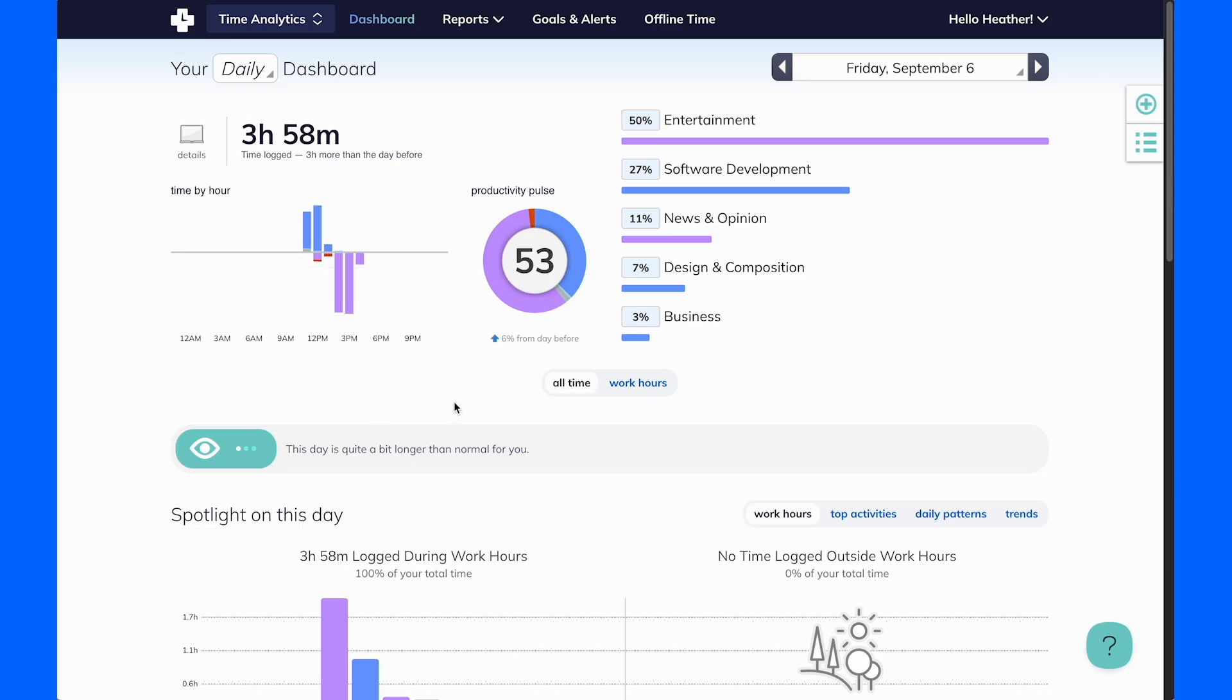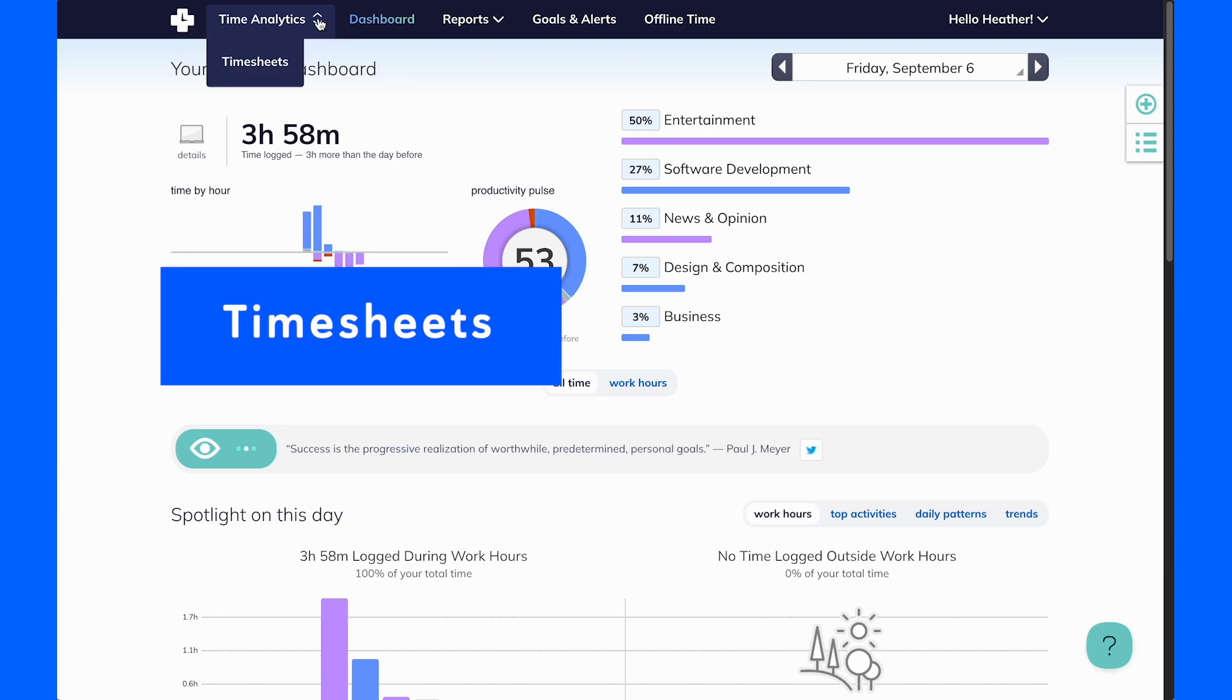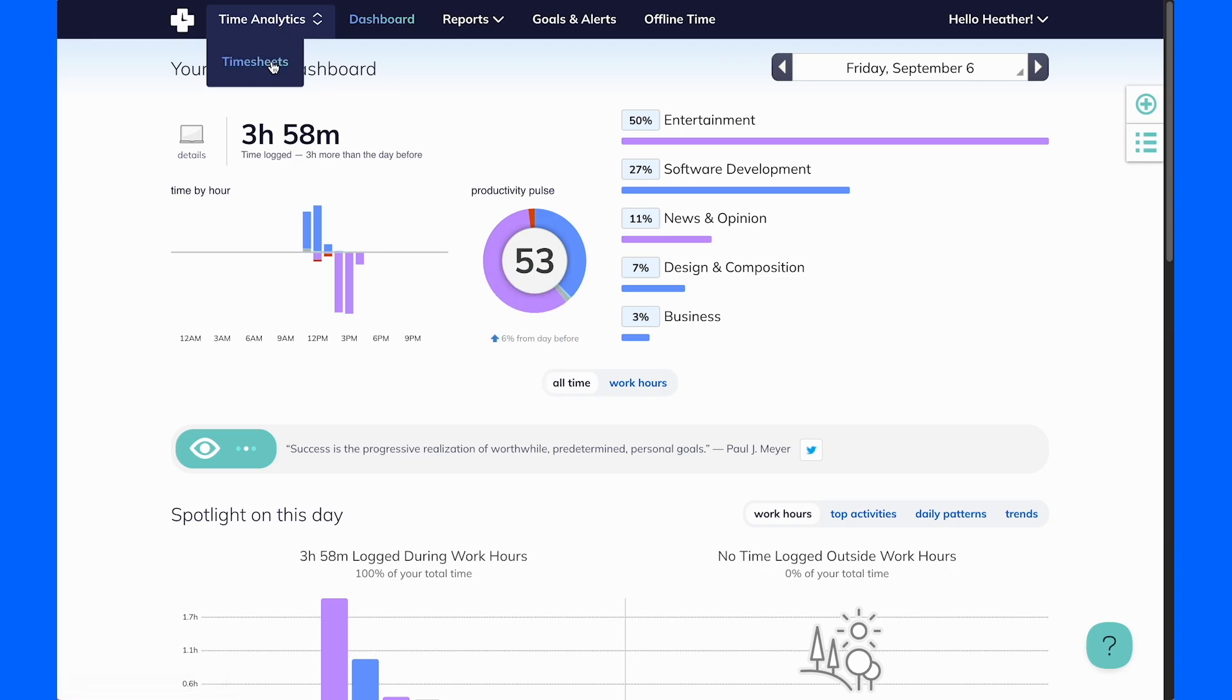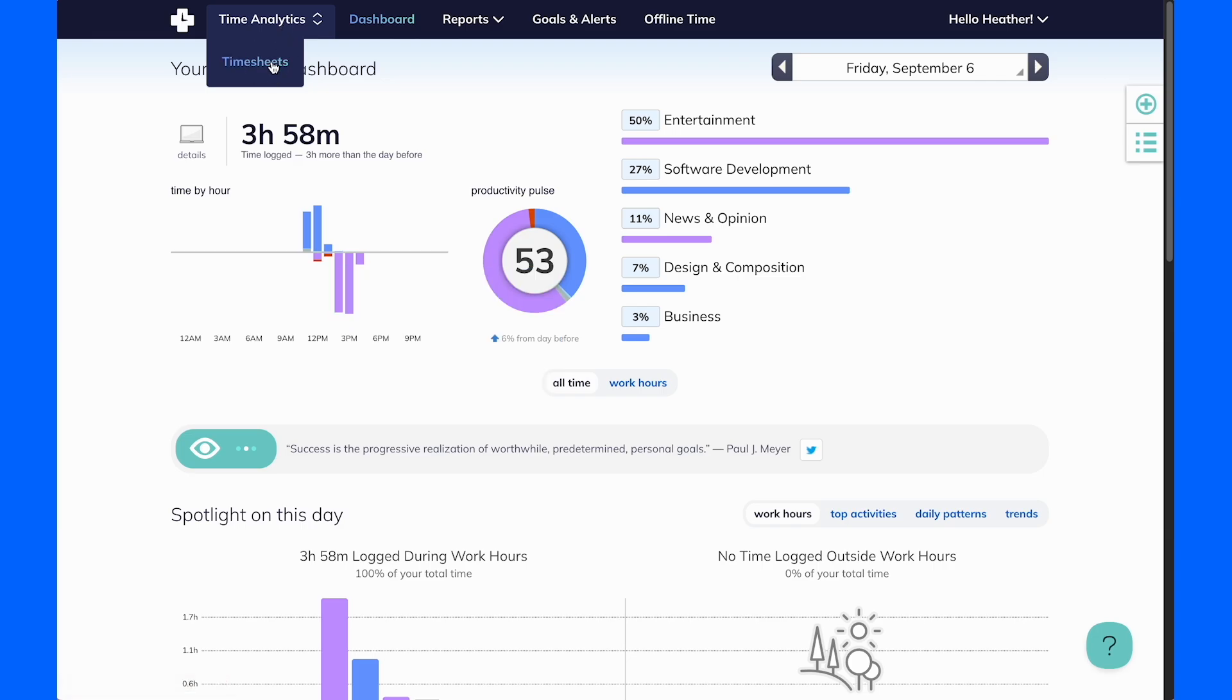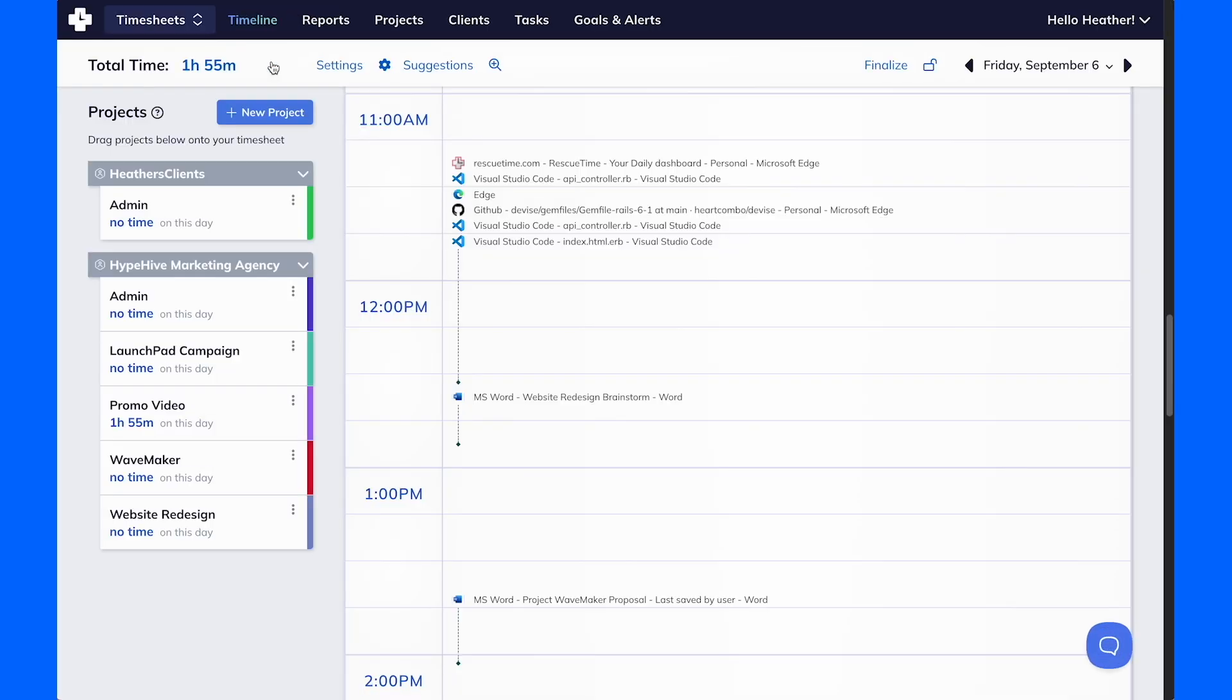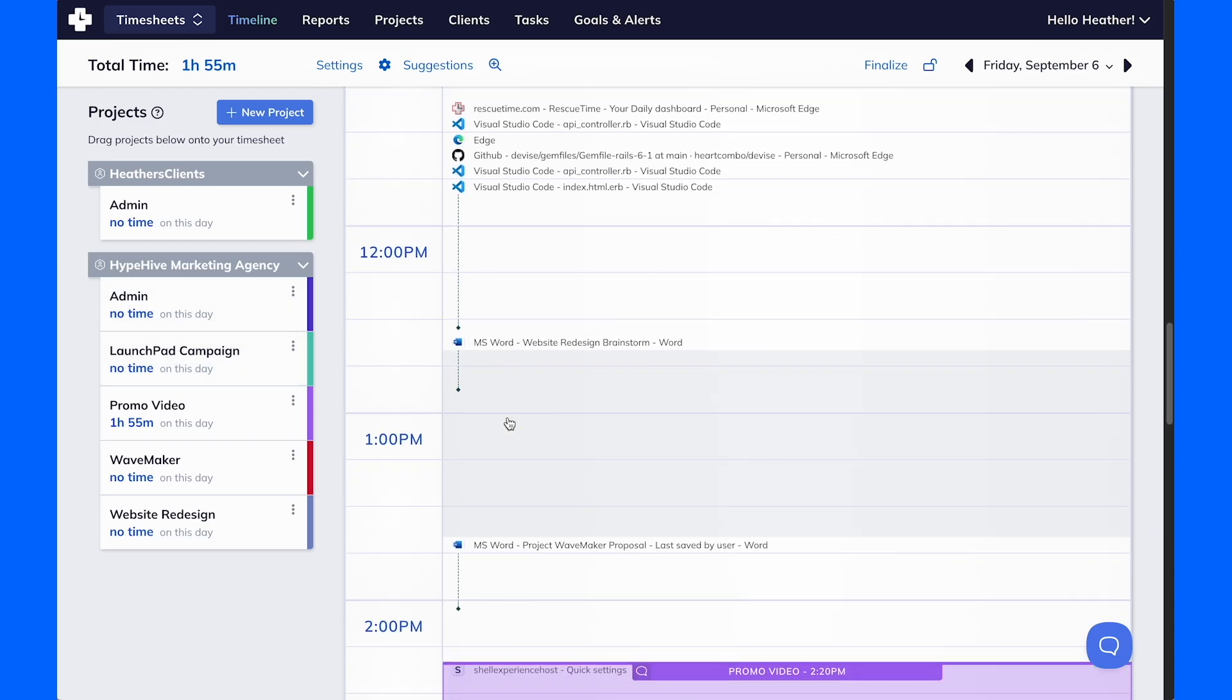Lastly, our newest feature, Timesheets, revolutionizes project time tracking. To access Timesheets, simply click the Mode menu and select Timesheets after adding the projects or clients you want to track.